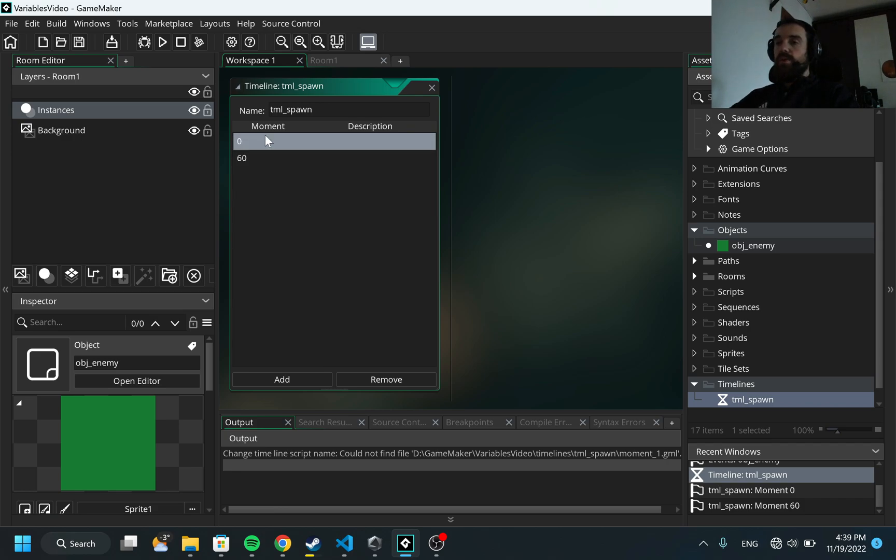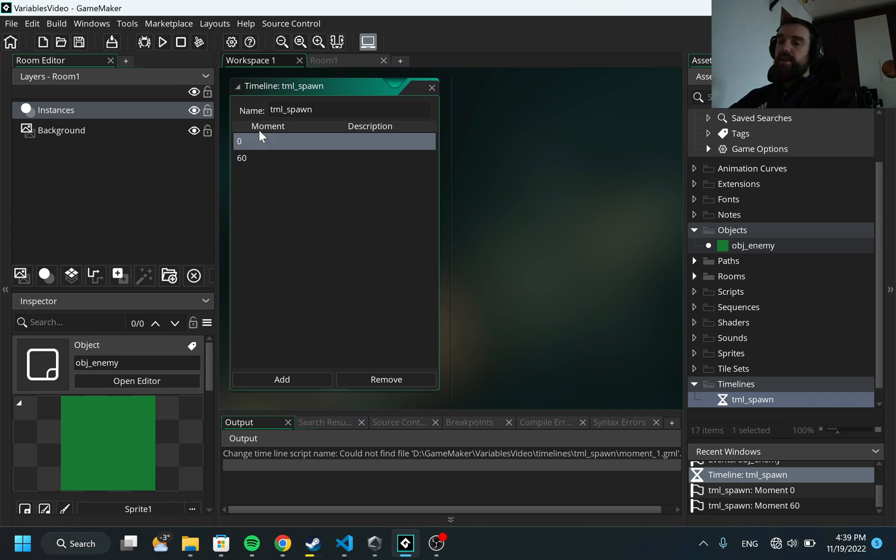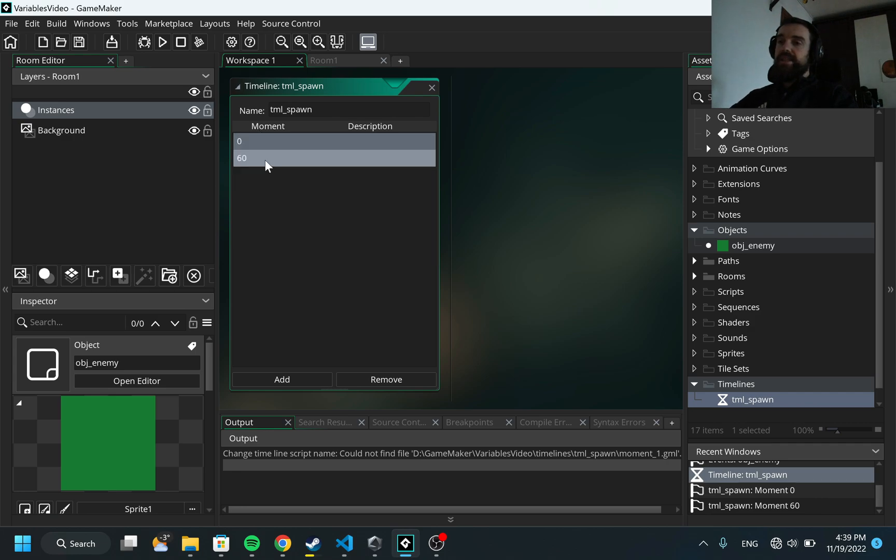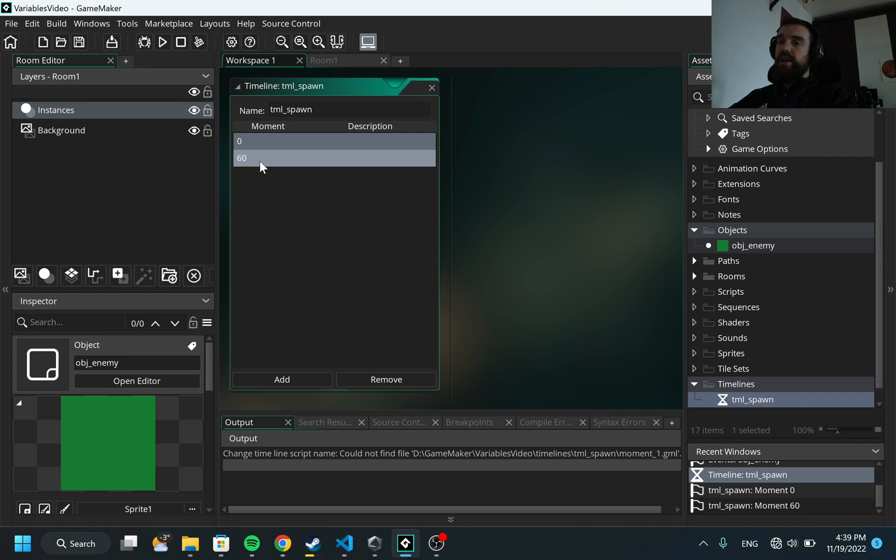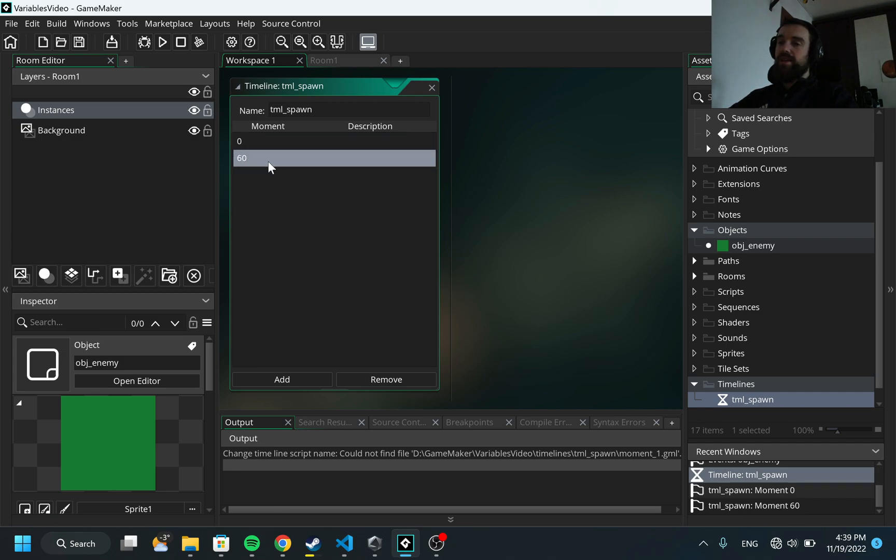What do these numbers mean, zero and 60? Zero is just when we are starting. And 60 is the fps. GameMaker by default runs on 60 fps, so 60 fps means one second. This happens when we just start our timeline and this next action happens one second after we start our timeline.